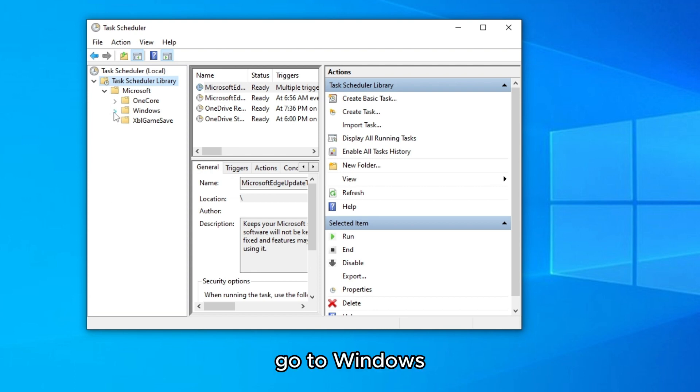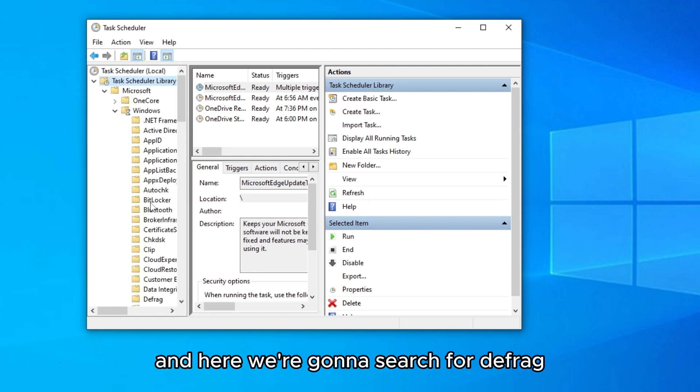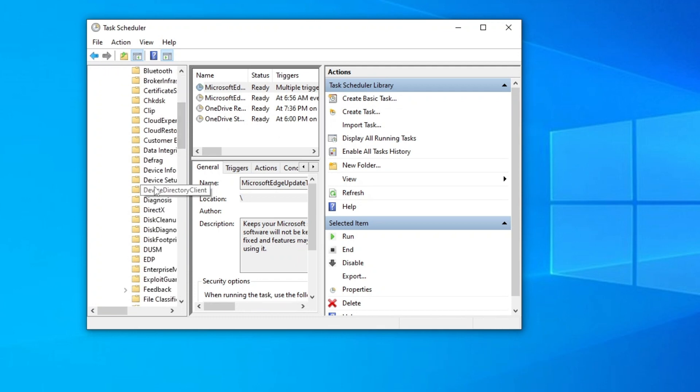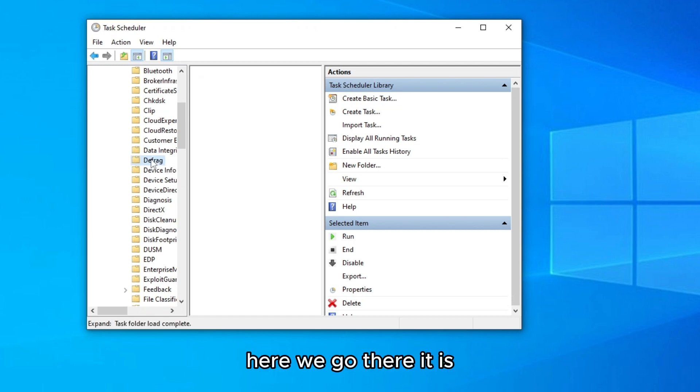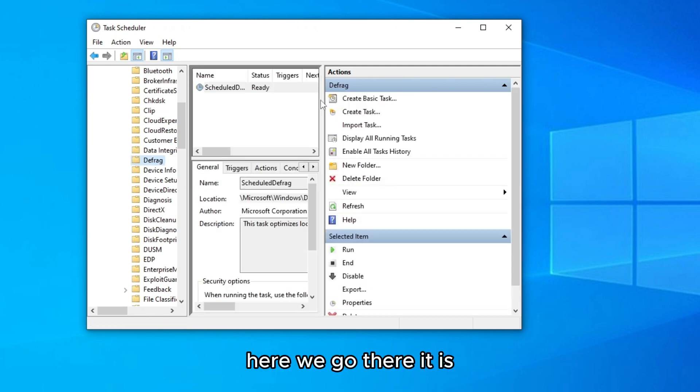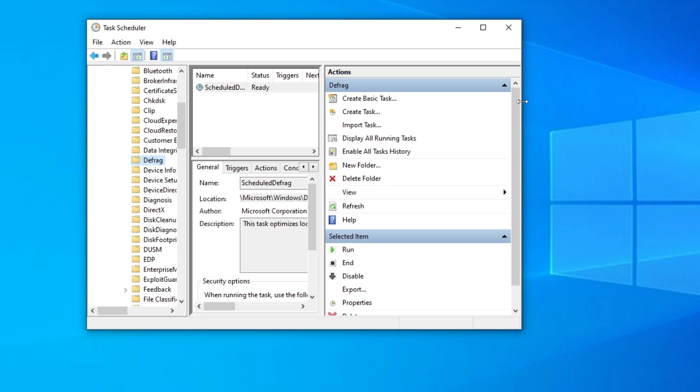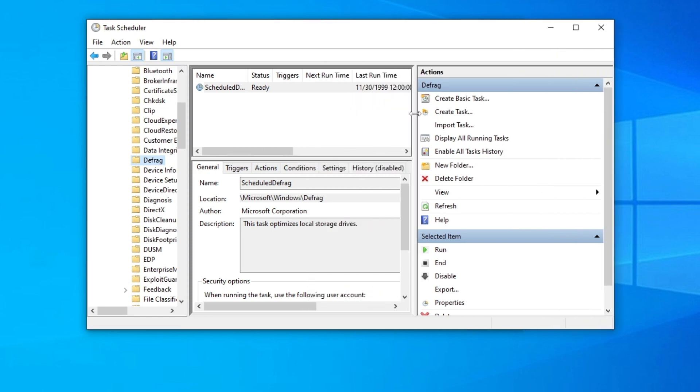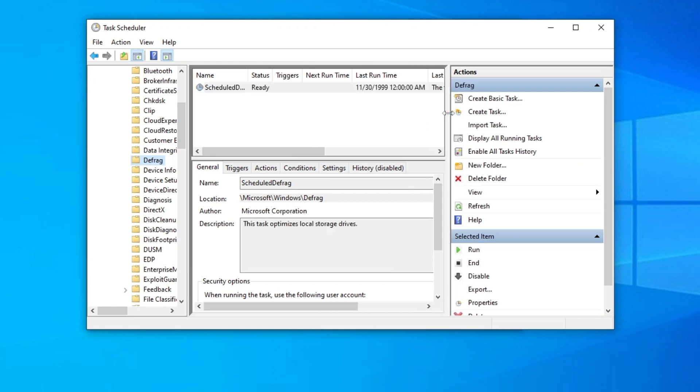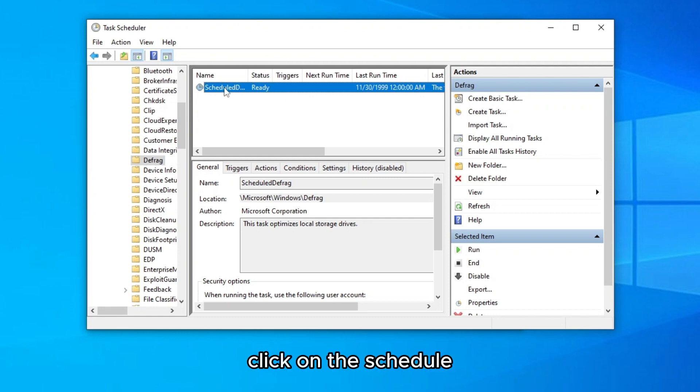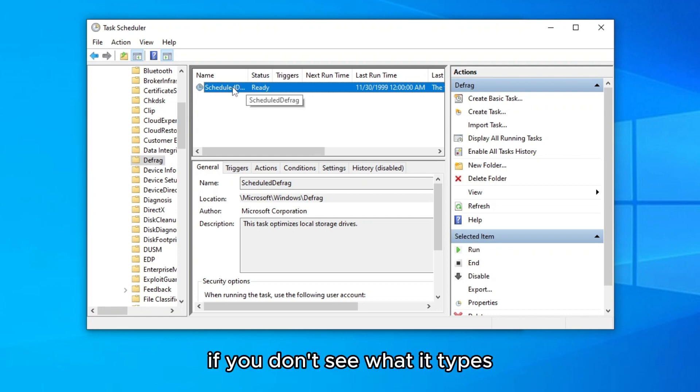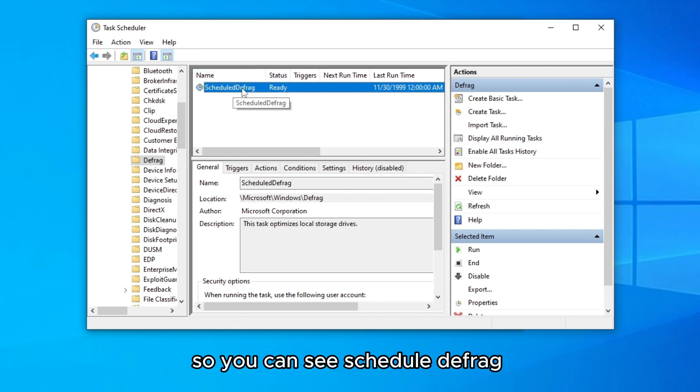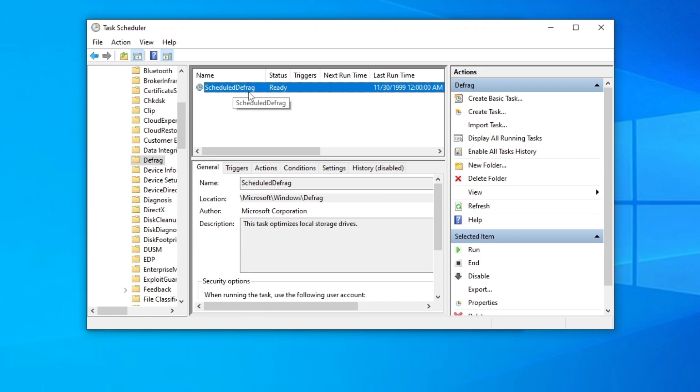Go to Windows and here we're gonna search for defrag. Here we go, there it is. We're gonna make it a little bit wider. So here status is ready. Click on the schedule. If you don't see what it types, go to name and make a little bit larger so you can see scheduled defrag.